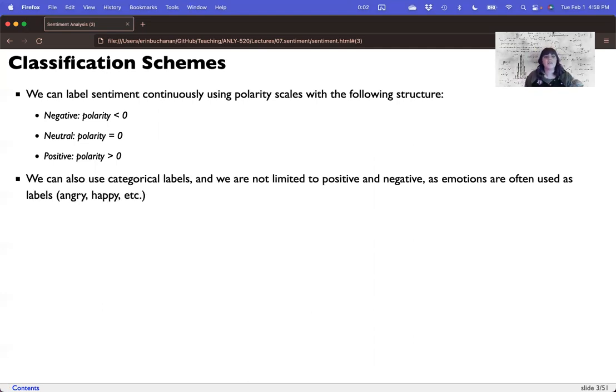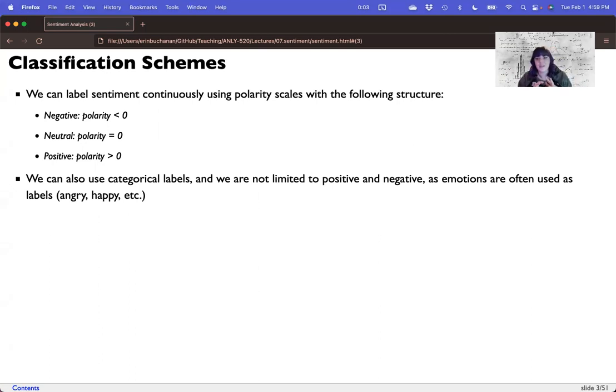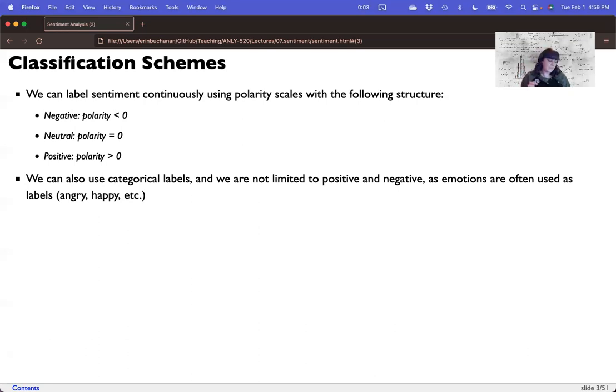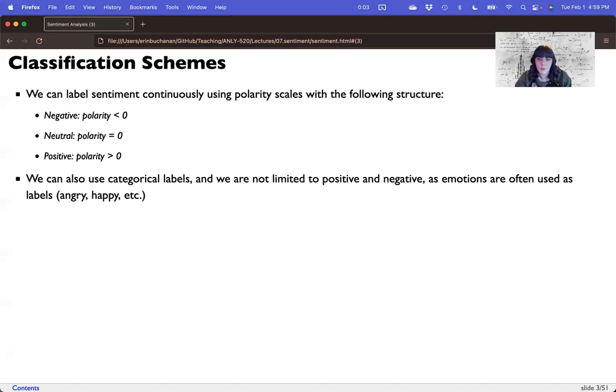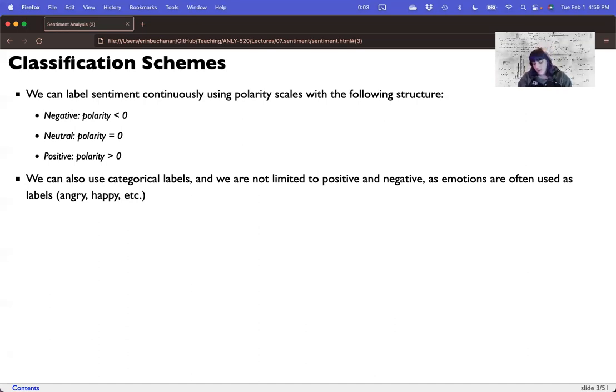Now we can also use these categorical labels, but remember that we're not really limited to just the words positive and negative. We could use emotion style labeling things that are angry or happy. And so there are many different schemas that this could take. And one of the more interesting things that's happening right now is the labeling of hate speech. If something is hate speech or not, which in itself implies a negative connotation. And then there's all kinds of other types of classifications we could use.